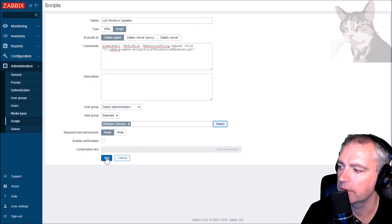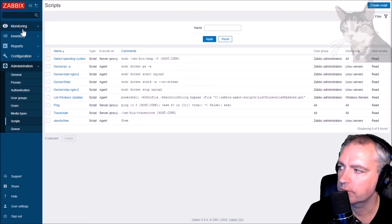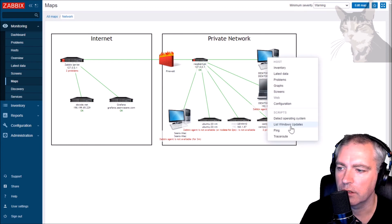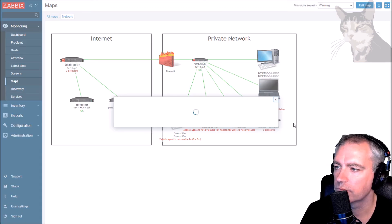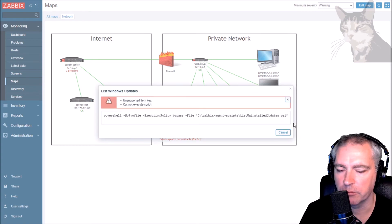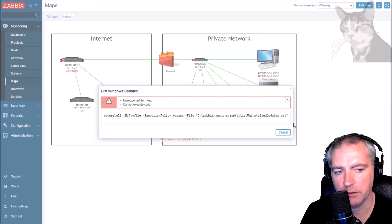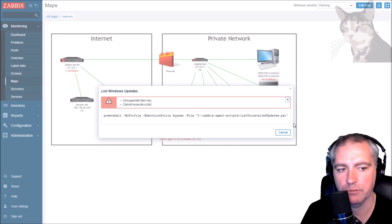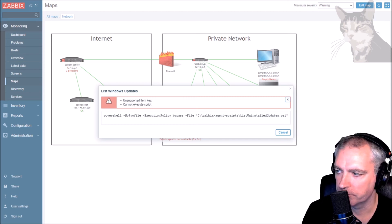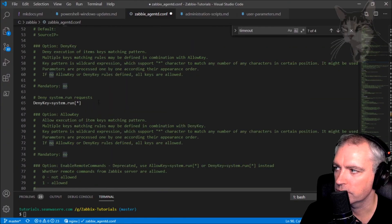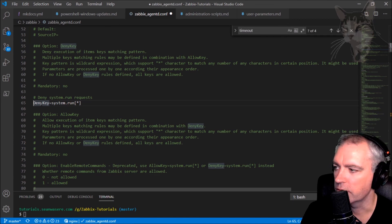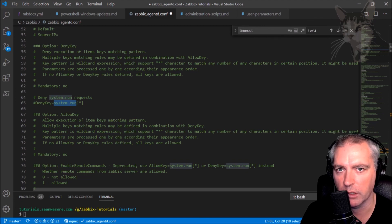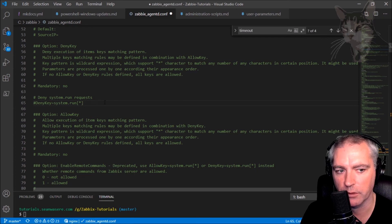Very good. Monitoring, maps. That's the Windows server that's running. List windows updates. Unsupported item key. Cannot execute script. This is an administration script, so unlike with user parameters where we don't have to set deny key or enable remote commands, with administration scripts we do if they are to run on the Zabbix agent.